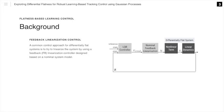Differential flatness is a structural property that allows us to separate the system dynamics into a linear dynamics and a non-linear term. A common control approach for differentially flat systems is to try to linearize the system by using a feedback linearization controller designed based on a nominal system model. The nominal feedback linearization tries to cancel the non-linear term, and then an outer loop linear controller such as an LQR controller is designed based on the linear dynamics.